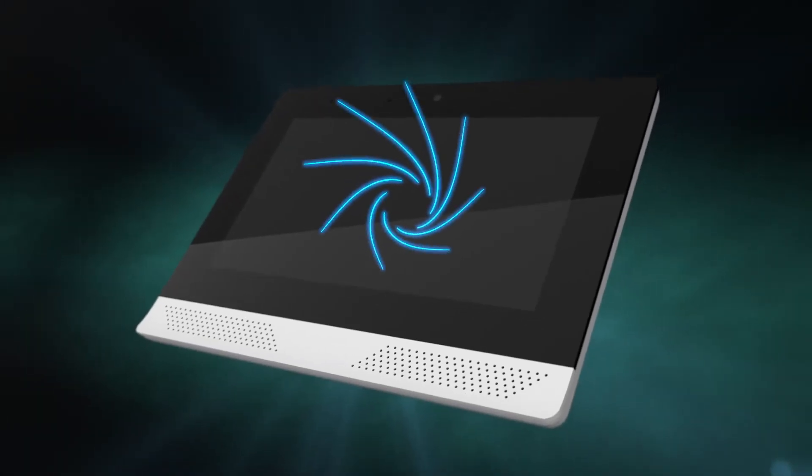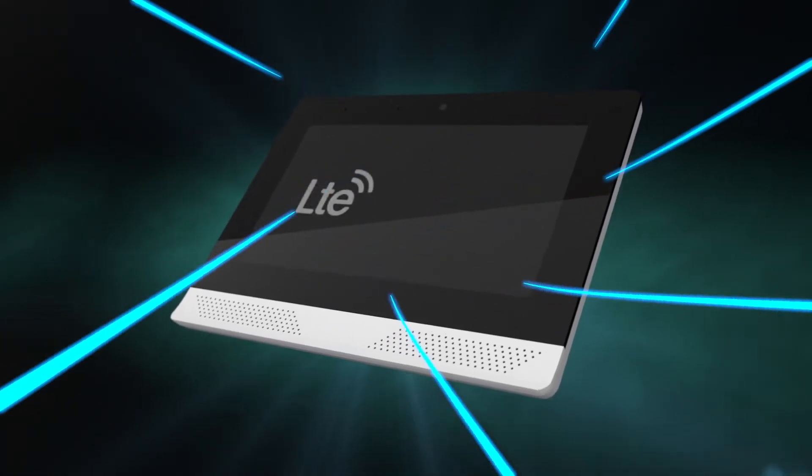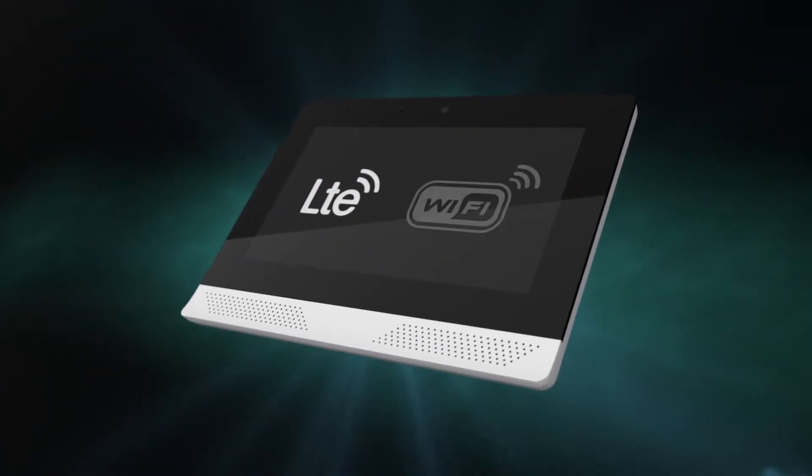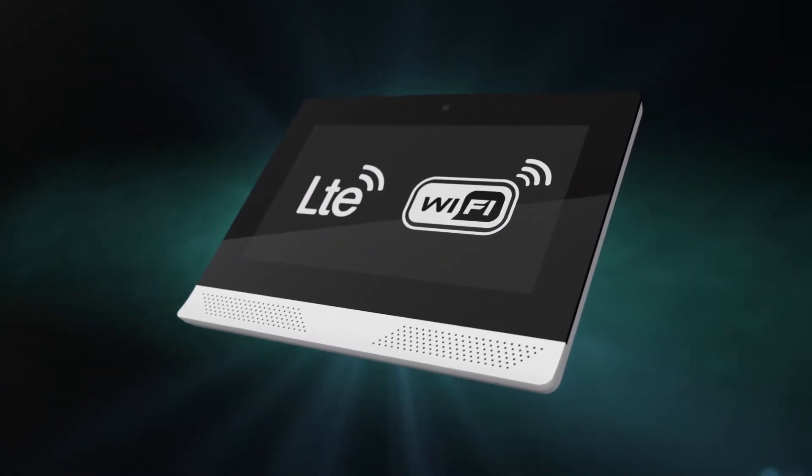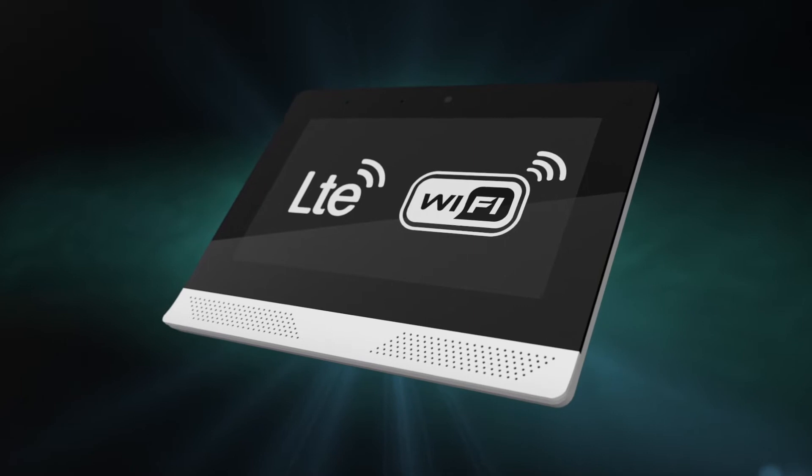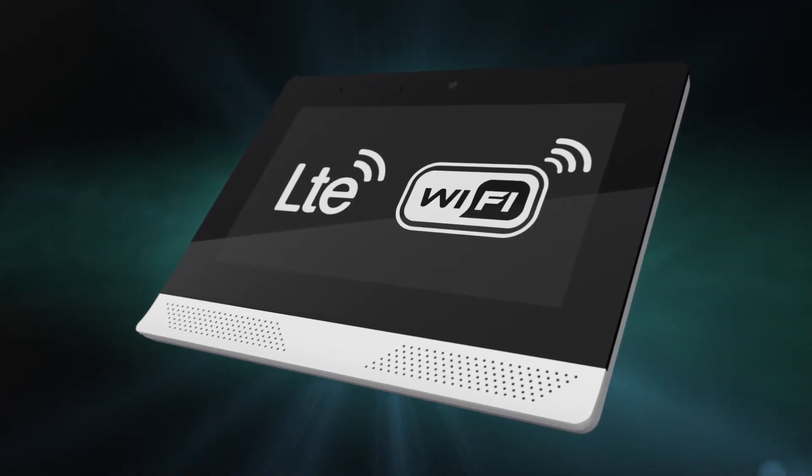And the Edge is always connected with cellular LTE and Wi-Fi, creating dual communication paths for redundancy.